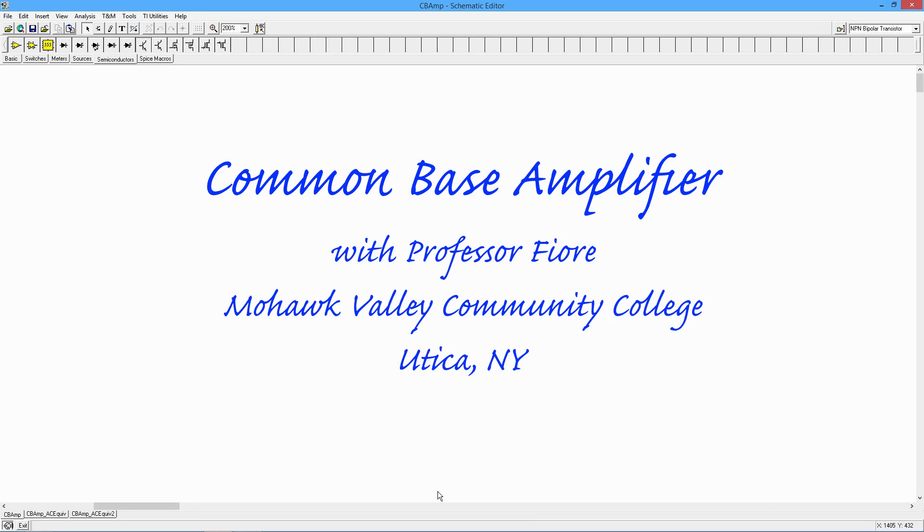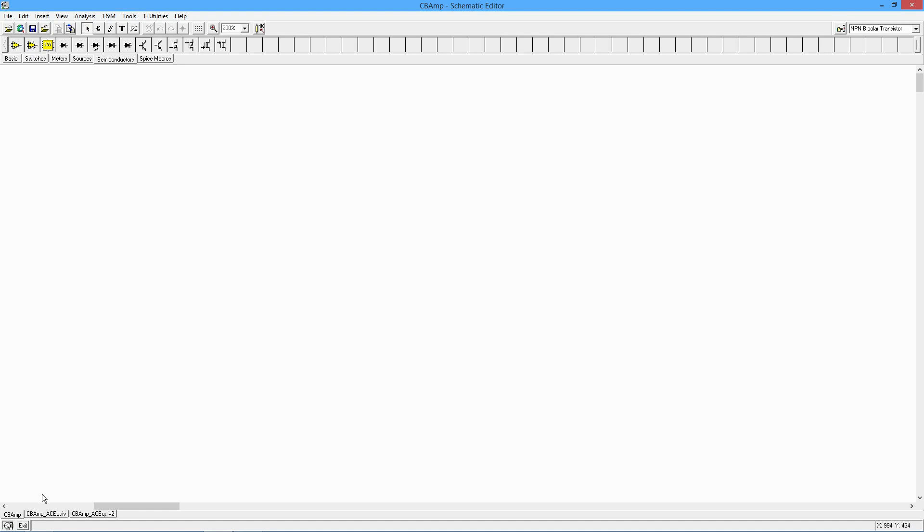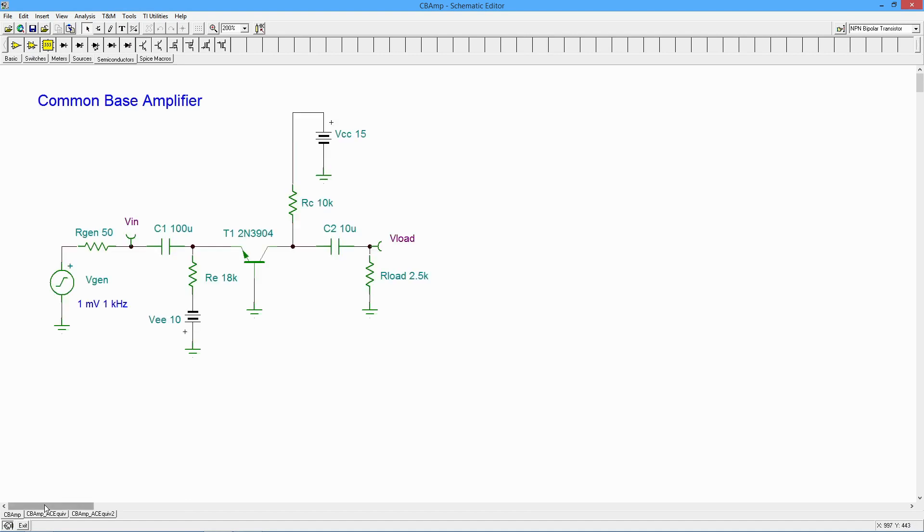Hey, greetings folks! It's Professor Fiori. Today we're going to talk about the common base amplifier. So a common base amplifier has a few notable characteristics. First, it has non-inverting voltage gain, so the input phase and output phase are identical.